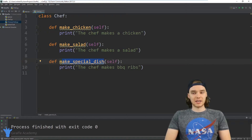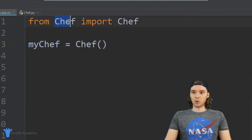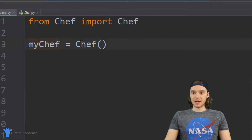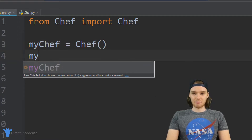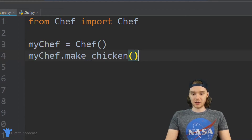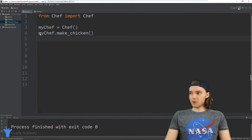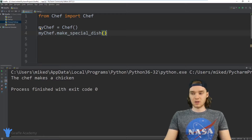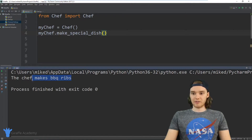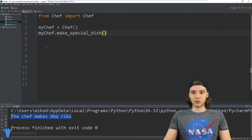So if I come over here to my app.py file, you'll notice I'm importing the Chef class. I can say my_chef = Chef(), creating a new chef object. If I say my_chef.make_chicken() and run the program, it's going to say 'the chef makes chicken.' If I say make_special_dish() and run the program, it's going to say 'the chef makes barbecue ribs,' because that's the chef's special dish. So I have this really awesome Chef class that works well.